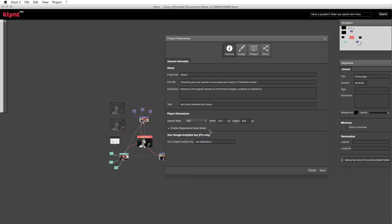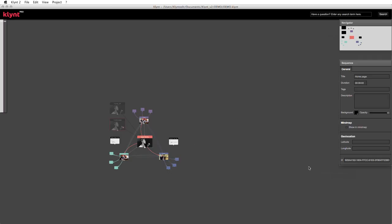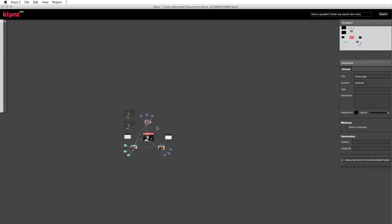It would be easier than doing it in the middle of your project once you've created many sequences. First, you need to update Clint — the responsive layer is only available since Clint 2.11, and today we're on version 2.12. So if you have an older version than 2.11, update first. Then enable the responsive mode, and that's it.